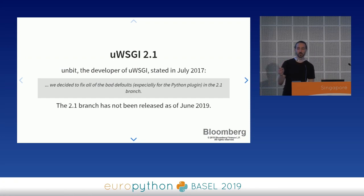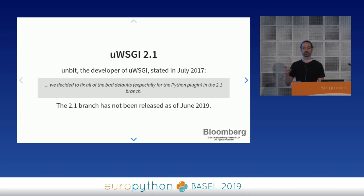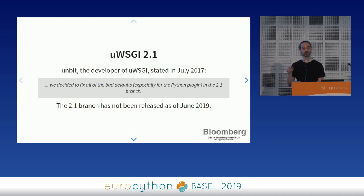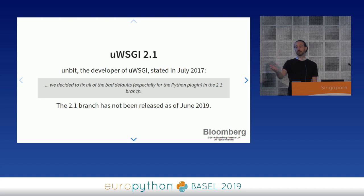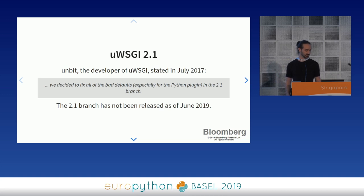UWSGI 2.1 is supposed to be released at any moment. Back in July 2017, the Unbit developers posted to a mailing list that they decided to fix all the bad defaults, especially for the Python plugin. The 2.1 branch has not been released as of June 2019 — I know this because I check it every morning leading up to this talk. The first reference to UWSGI 2.1 was in 2014, so who knows when it will get released. You should use the contents of this talk as a basis if you're going to start any development of a WSGI service using UWSGI.